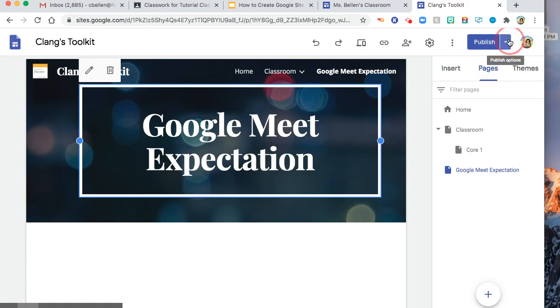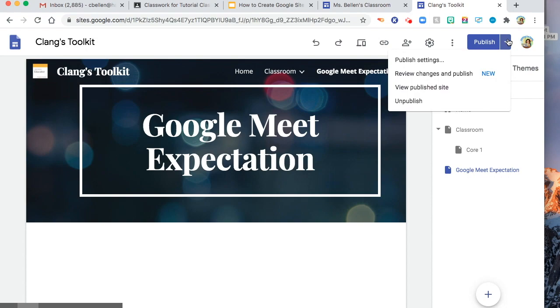And then if you want to republish it, don't just click publish. Click this one, publish options. And then review, changes, and publish.